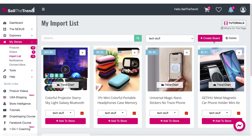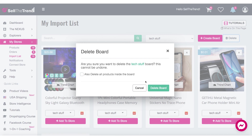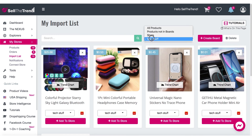Let's quickly look at some extra buttons. Let's say you've already imported all the products and you're done with a board. You can click 'Delete,' and what this does is delete the entire board — and not only will it get rid of the board, but it will also get rid of all the products inside it. So it's a good way to clean up once you've imported everything to your store.